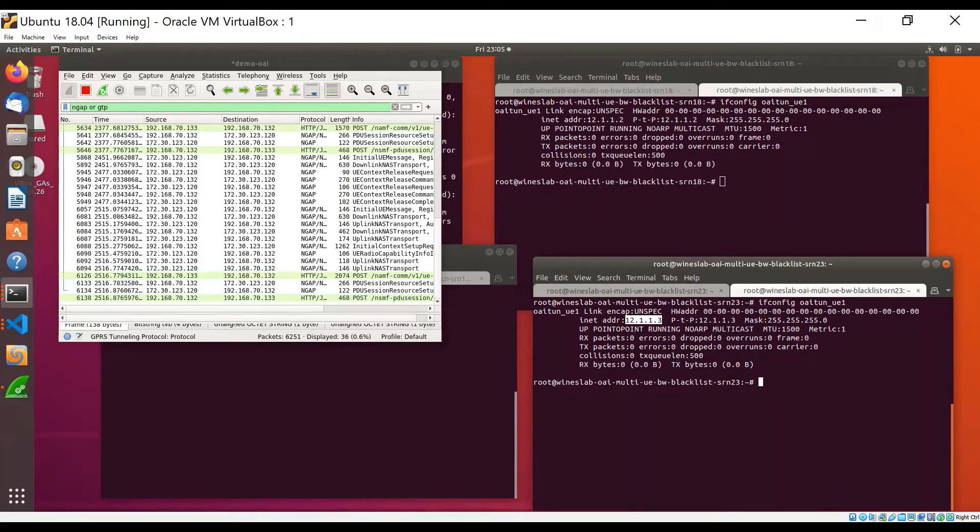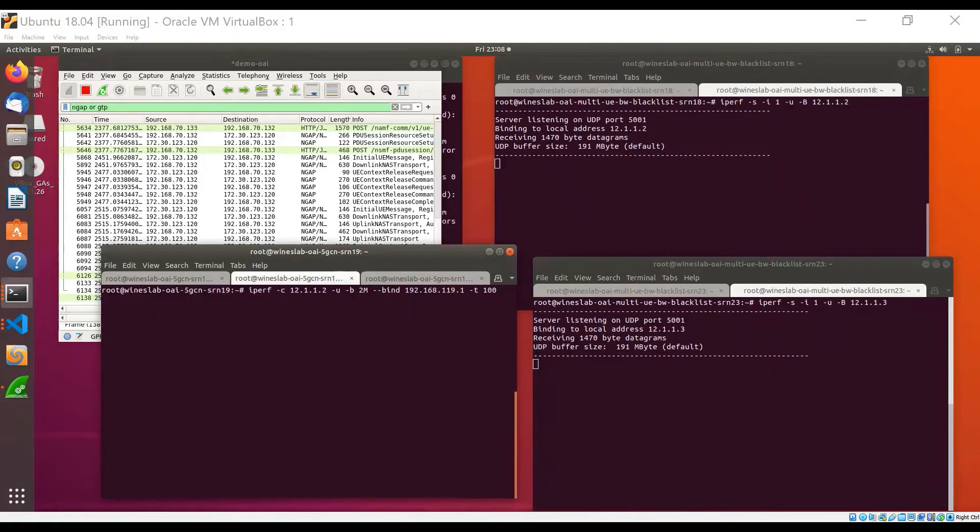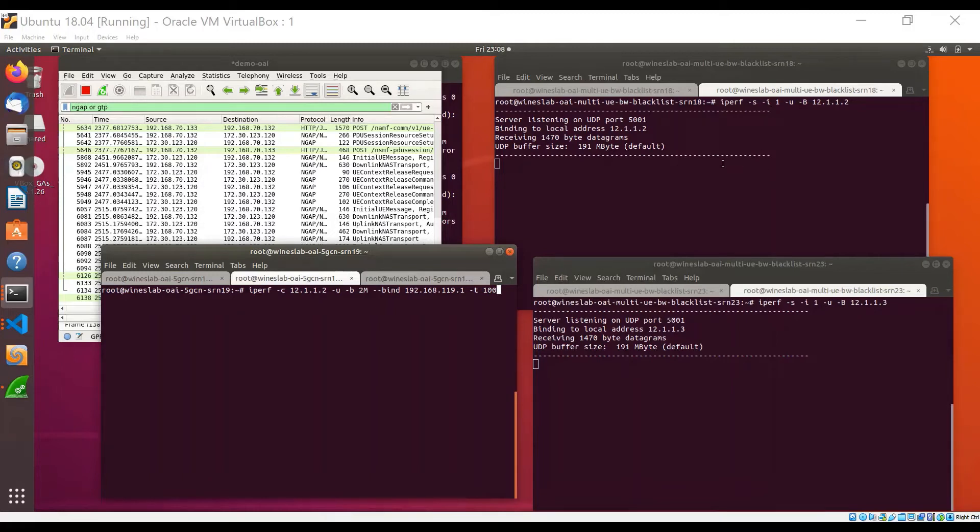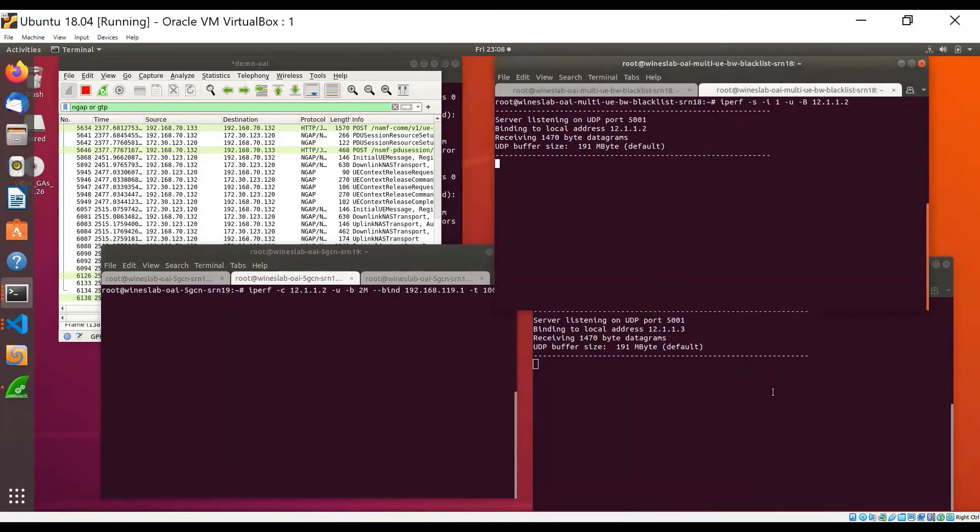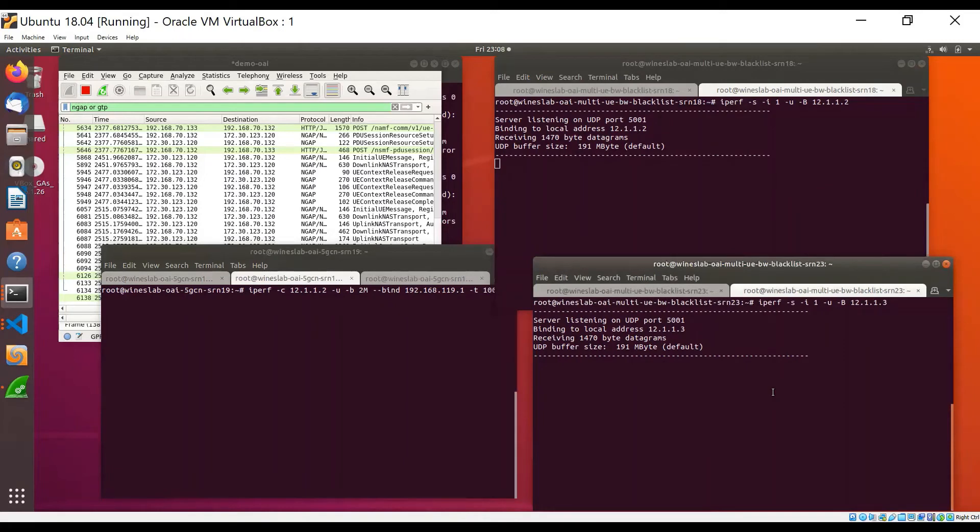In this demo, we will start two UDP streams using iperf. First, I'll send UDP traffic in the downlink. For that, I have started an IPerf server on UE1 and another IPerf server on UE2.